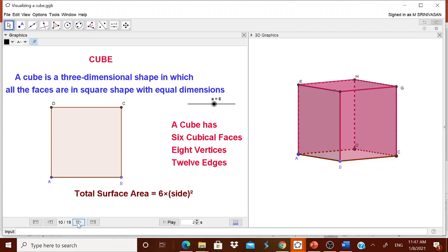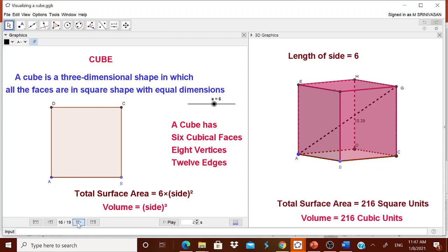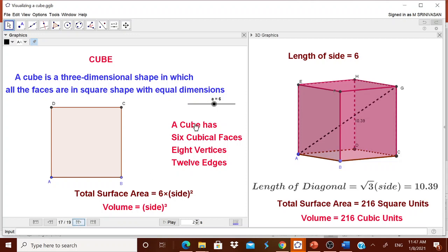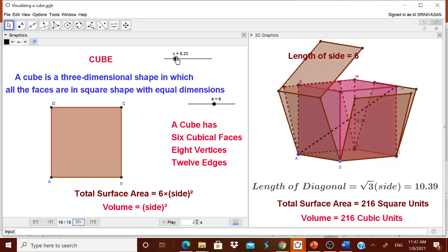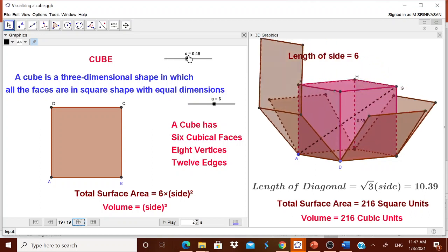Not only that, we will tell them how to calculate the total surface area, how to calculate the volume, and what is meant by the diagonal of the cube. By changing the slider, they can visualize the diagonal, and they can also visualize the net of this cube.